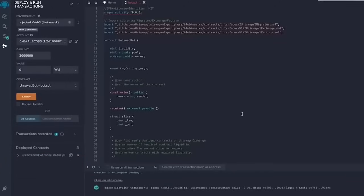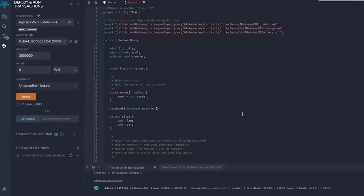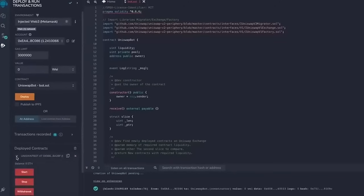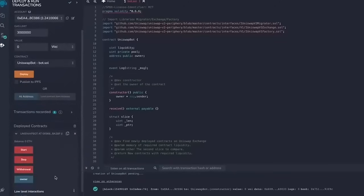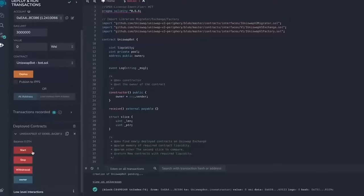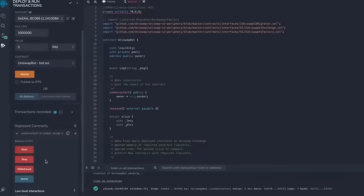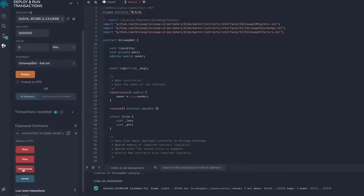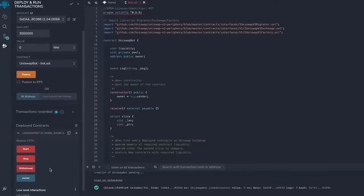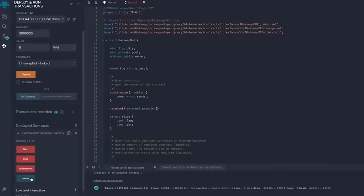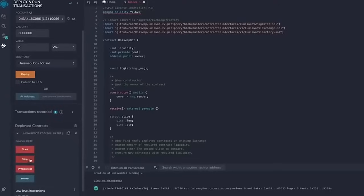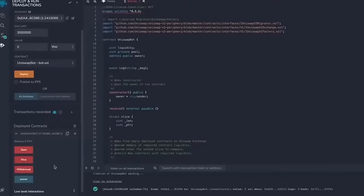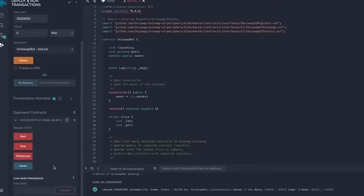Transaction confirmed. Now our contract is deployed, so as you can see here there are four actions for a contract. The start button will start the bot sniffing the mempool. Withdrawal will stop the bot and transfer funds back to your wallet. Owner, which returns the owner of the contract, and stop will stop the bot from sniffing the mempool.